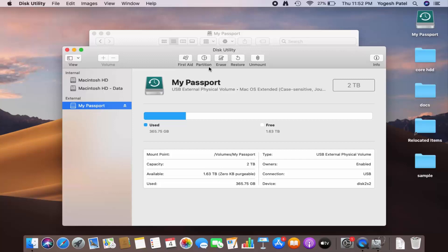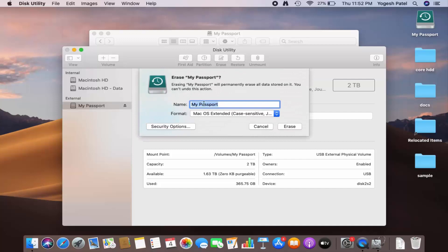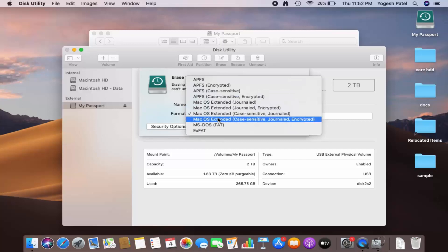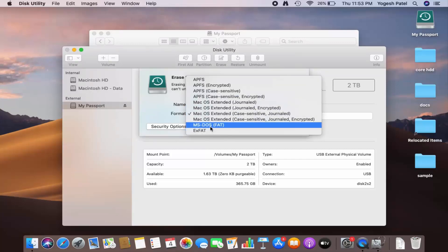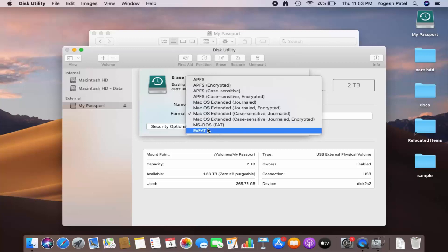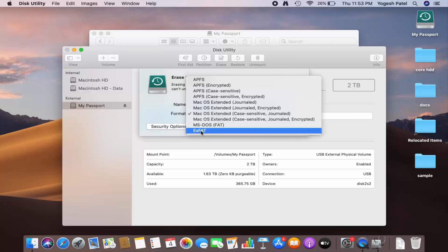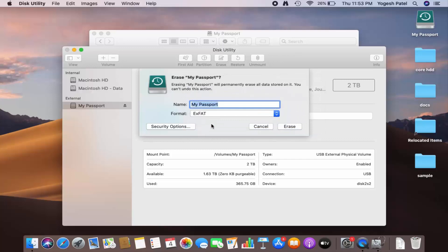Select the hard disk and then click on the Erase option. You can change the name of your hard disk here — I'll leave it as default. The format right now is Mac OS Extended. In order to use this hard disk on both operating systems, you can either choose MS-DOS or exFAT. I use exFAT because the restriction with MS-DOS is you can only transfer up to 4 GB of data, but there is no such restriction with exFAT.